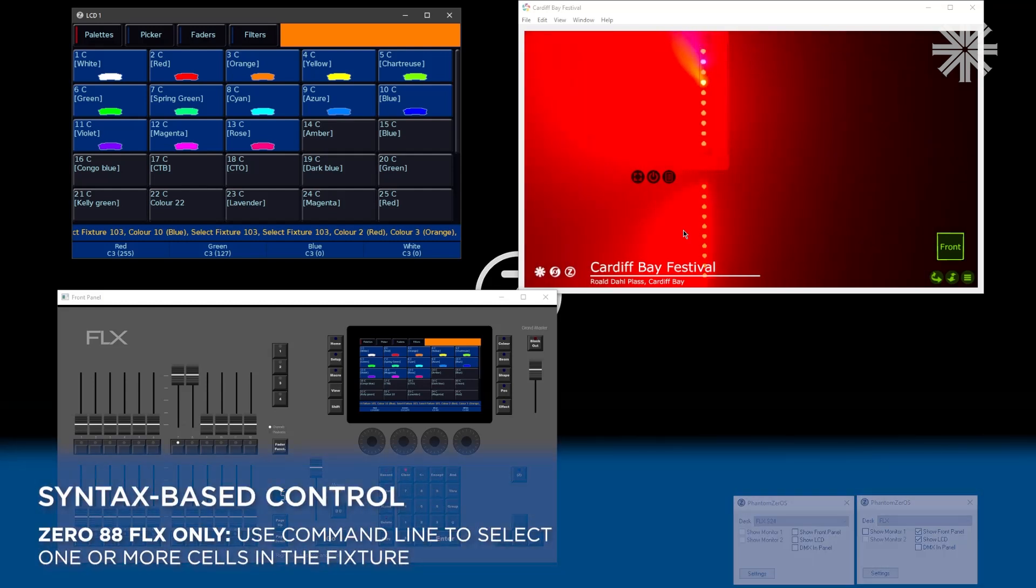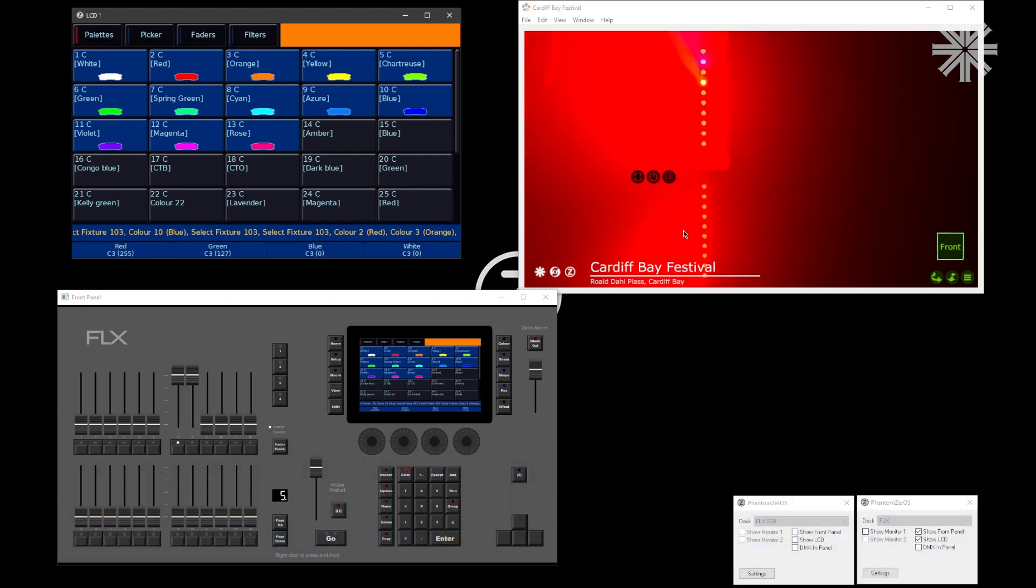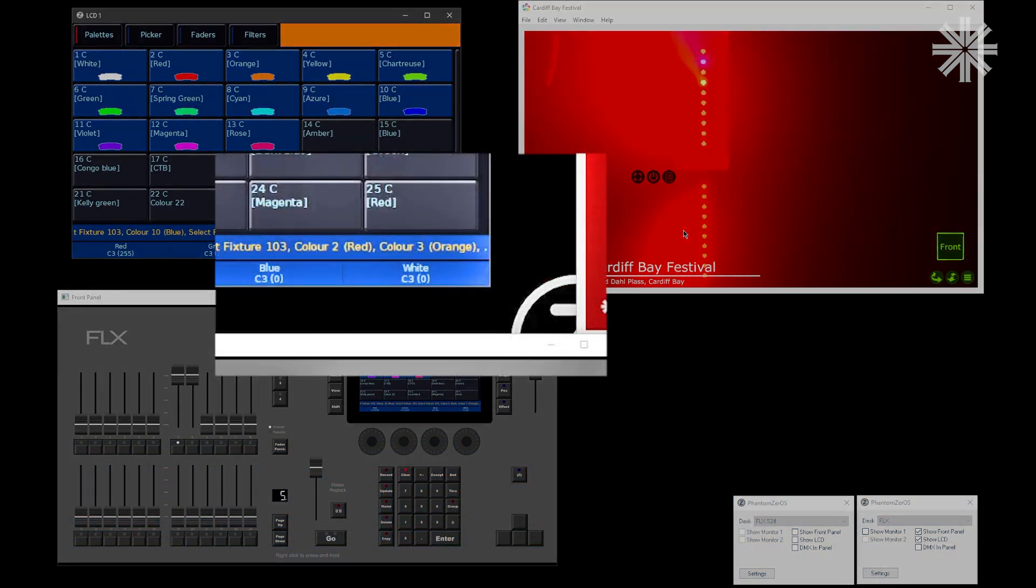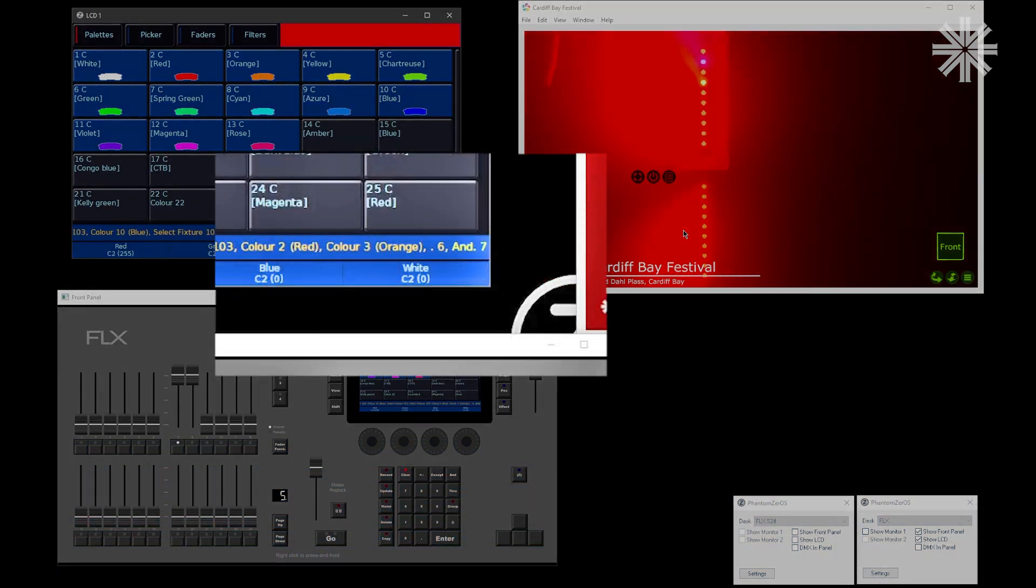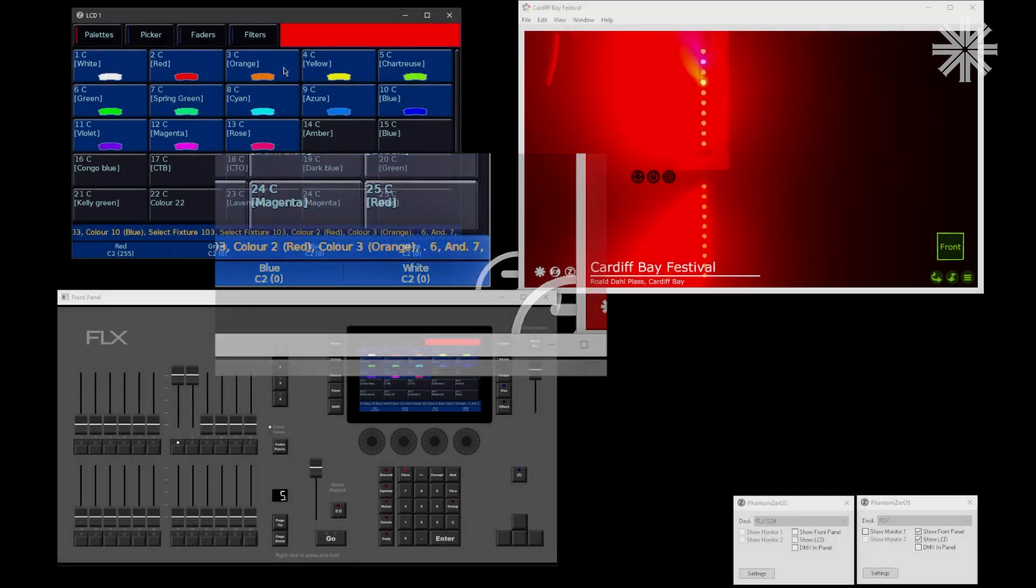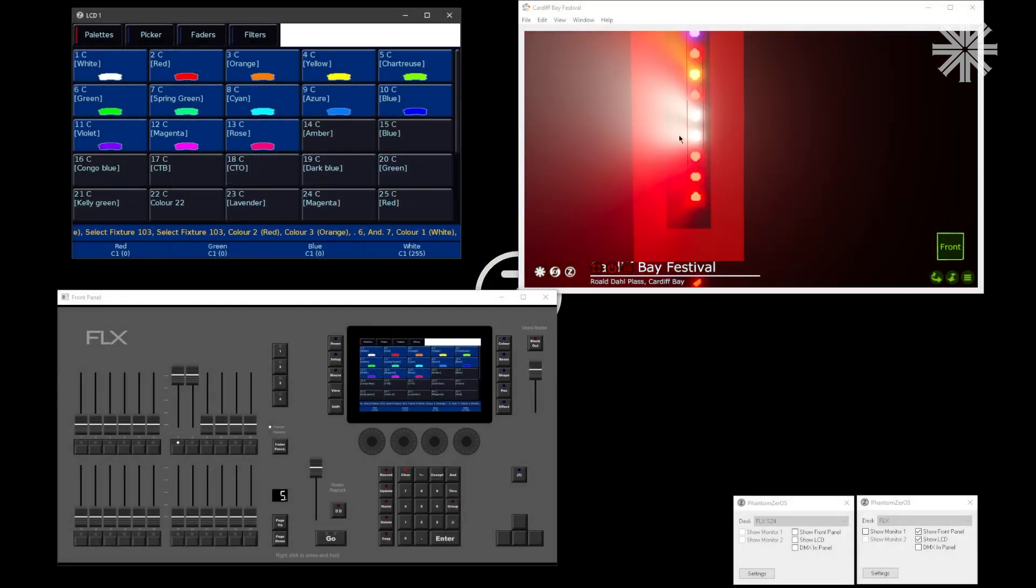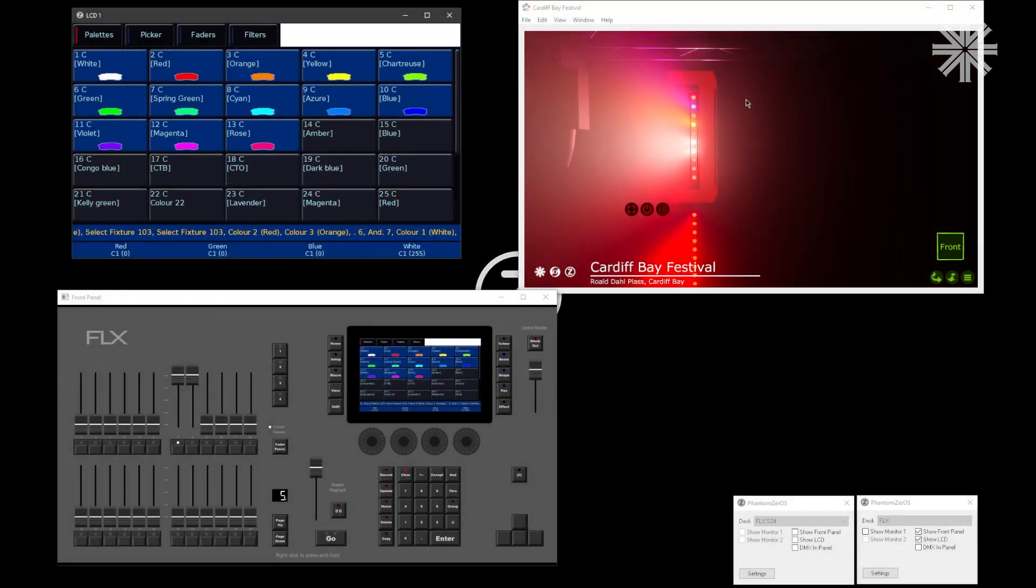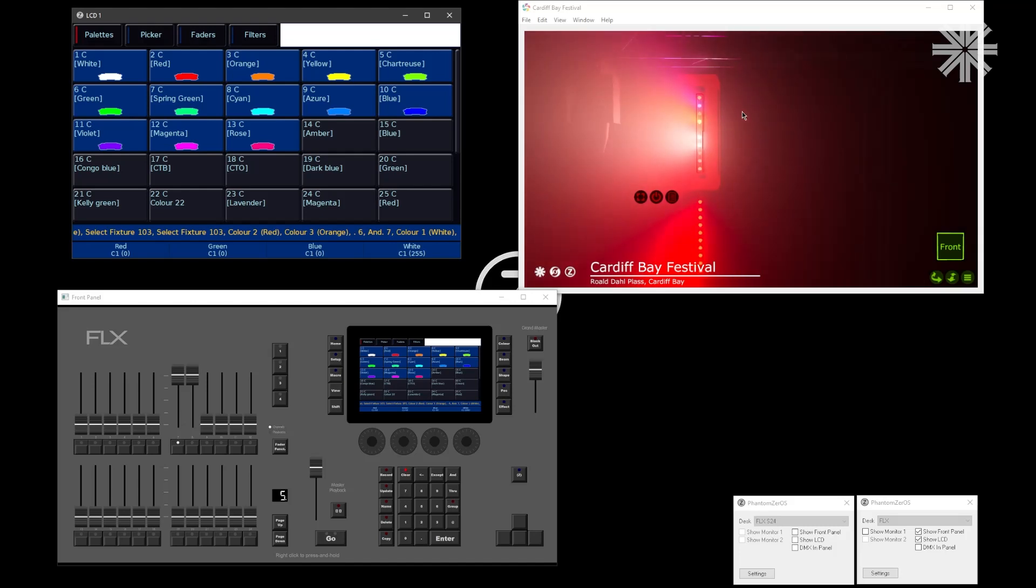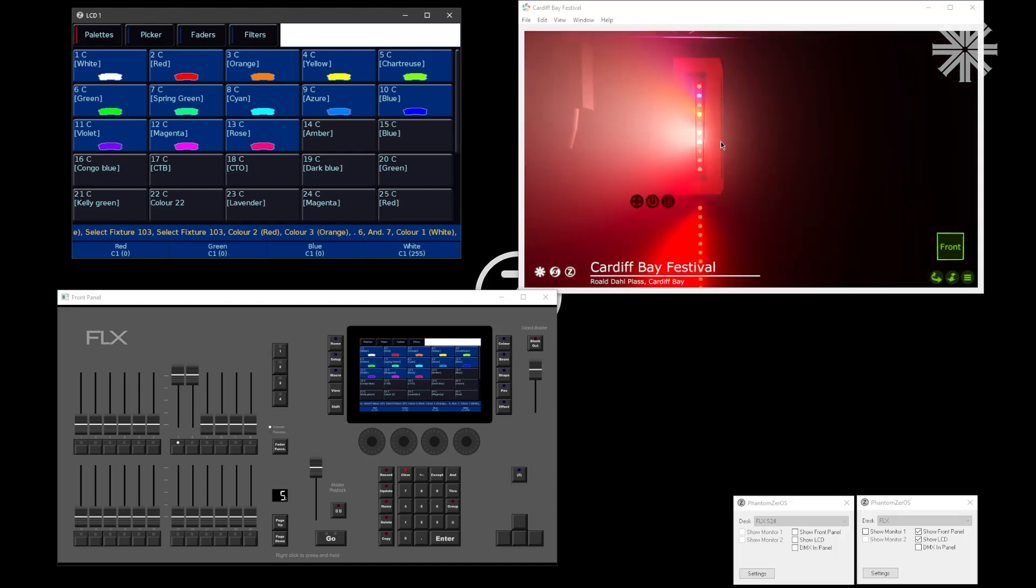If you're on the FLX S flex, you've also got an extensive amount of syntax available to you as well. I could say 0.6 and 0.7 enter, and then change those cells and make those individual cells a different color. Go and check out the dedicated multi-cell videos for more information.